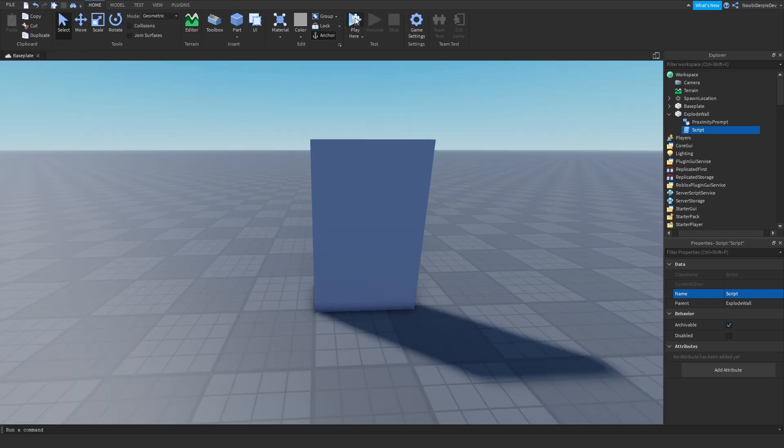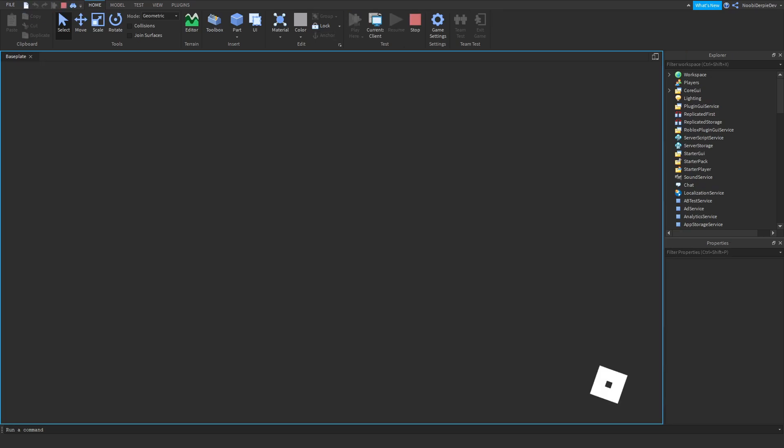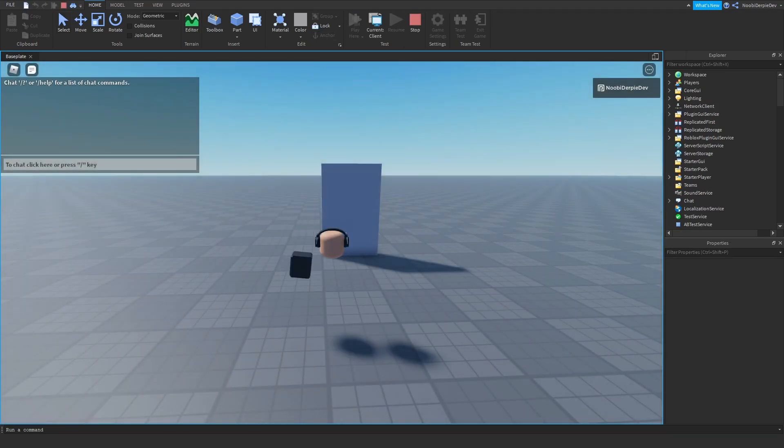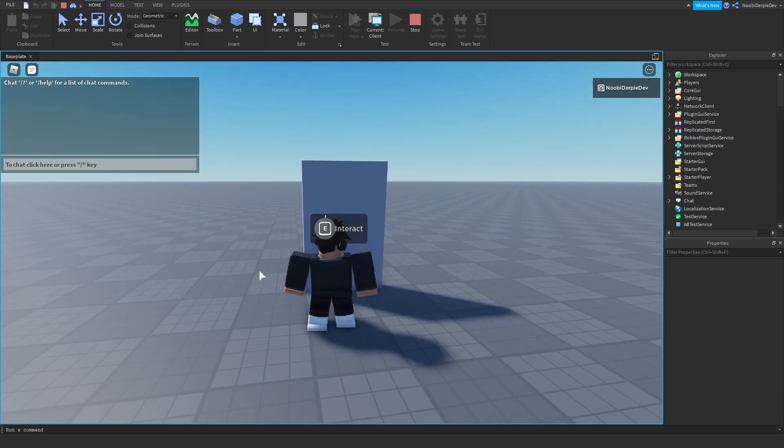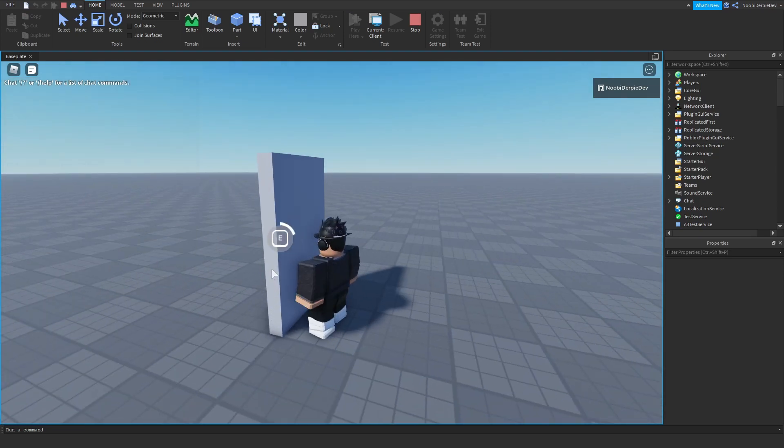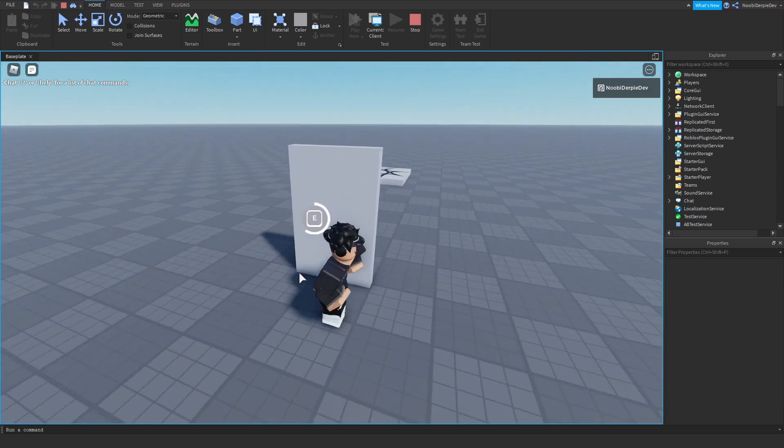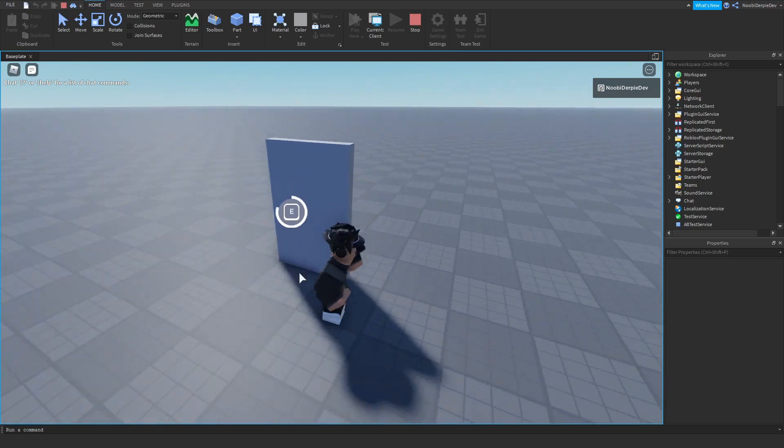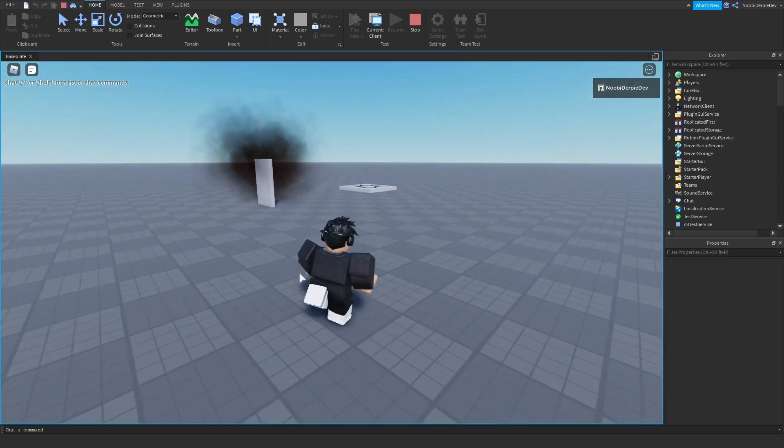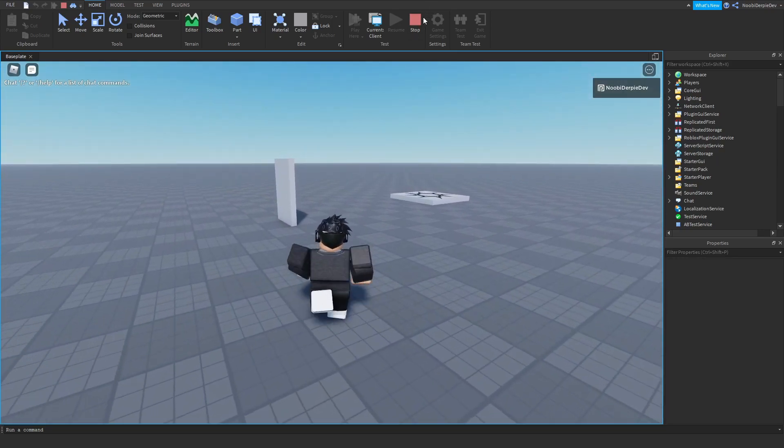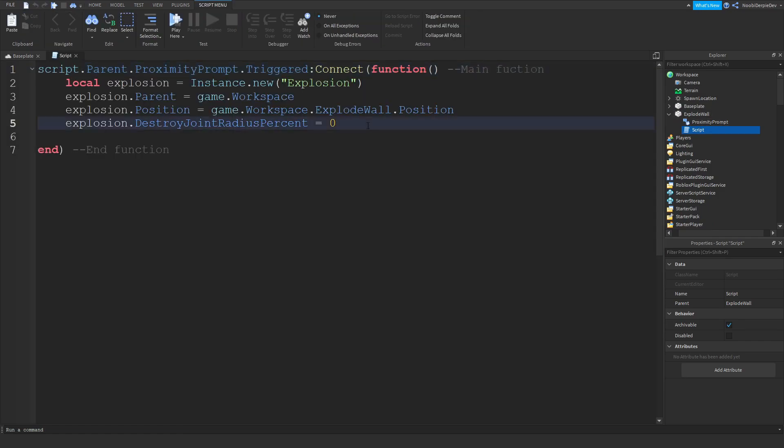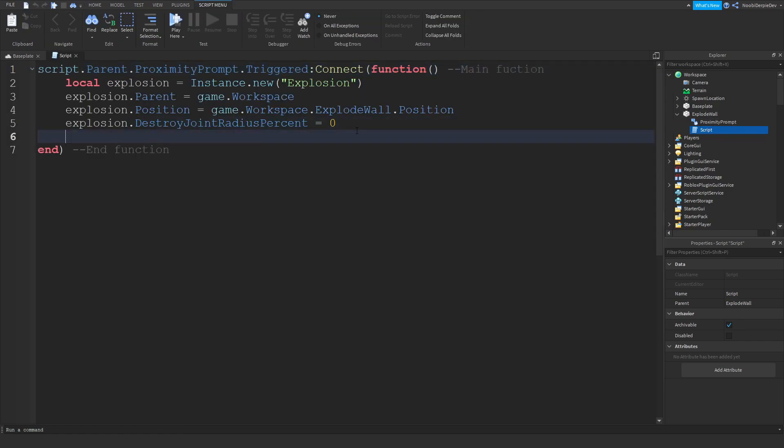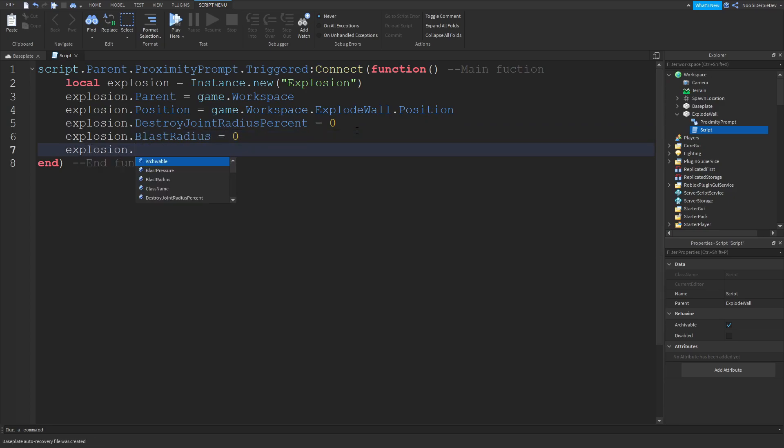And now if you would test that out, hopefully we are not going to get killed. We got to hold it, boom. So that's going to be your explosion. What we can do is explosion.BlastRadius = 0, explosion.BlastPressure = 0, so you're not going to get flung.